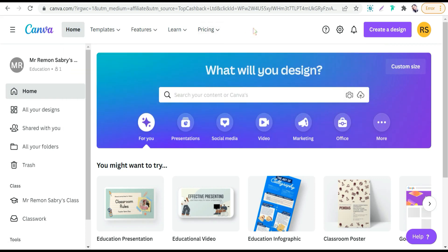You can just sign up Canva Pro through TopCashback.com or TopCashback.co.uk to save more money while subscribing to Canva Pro.